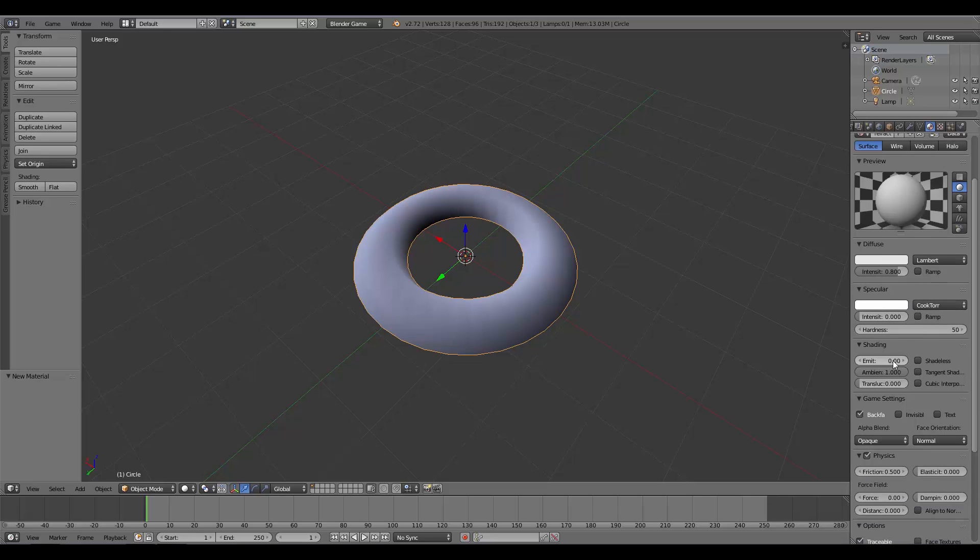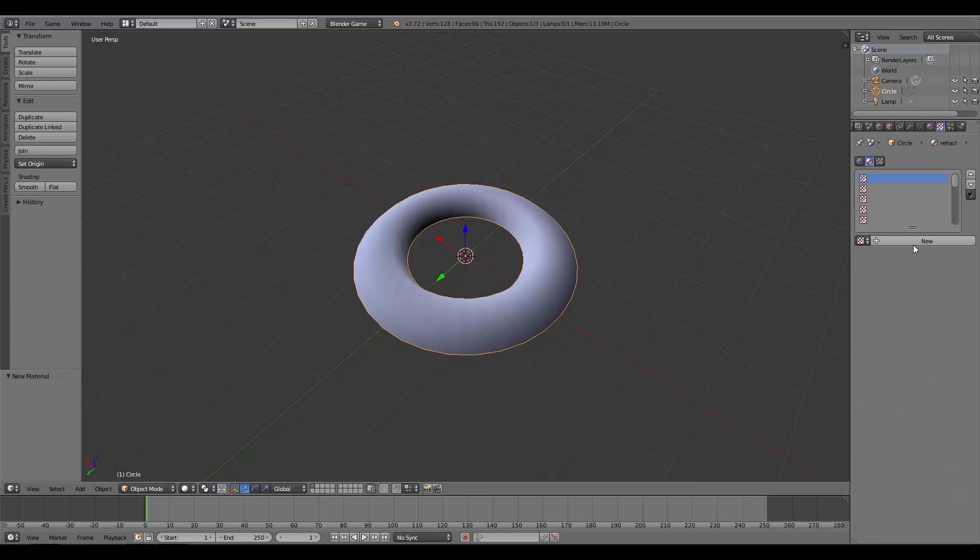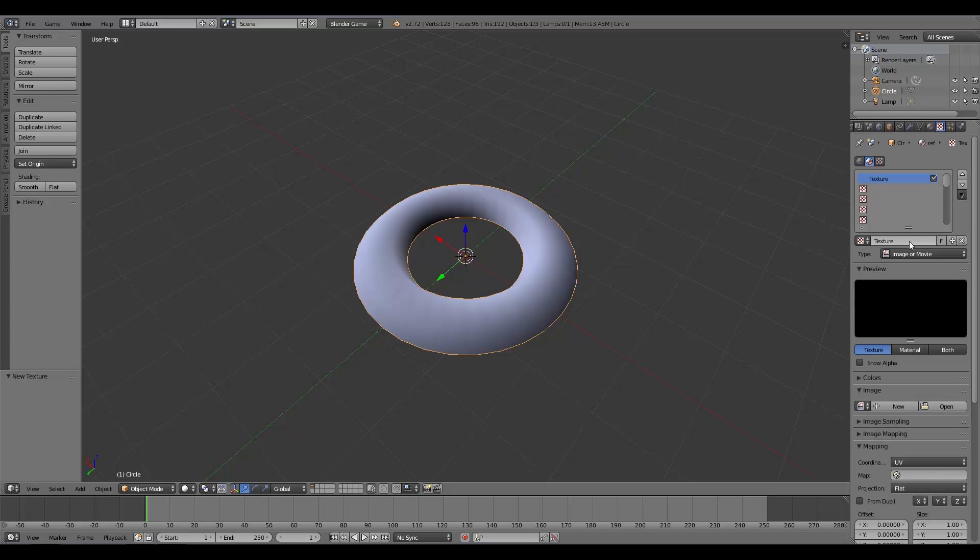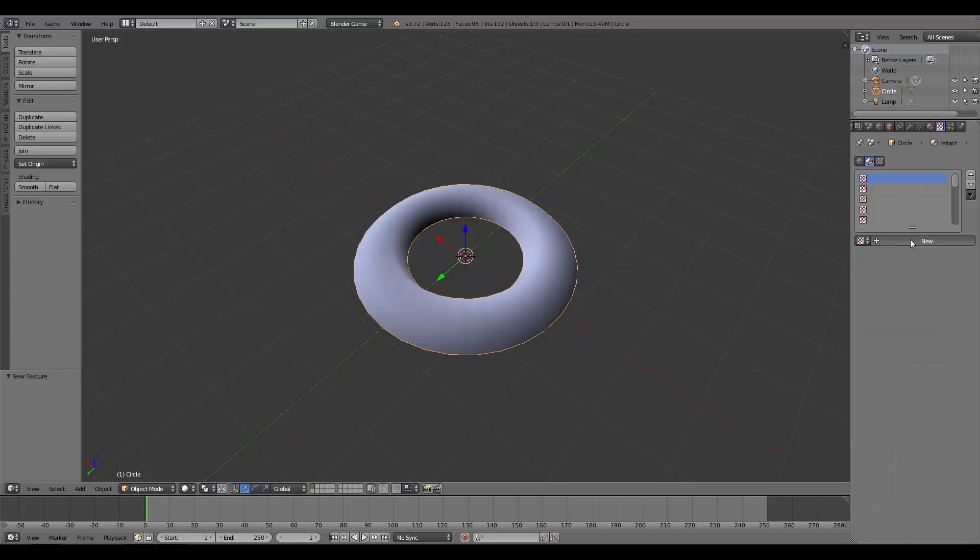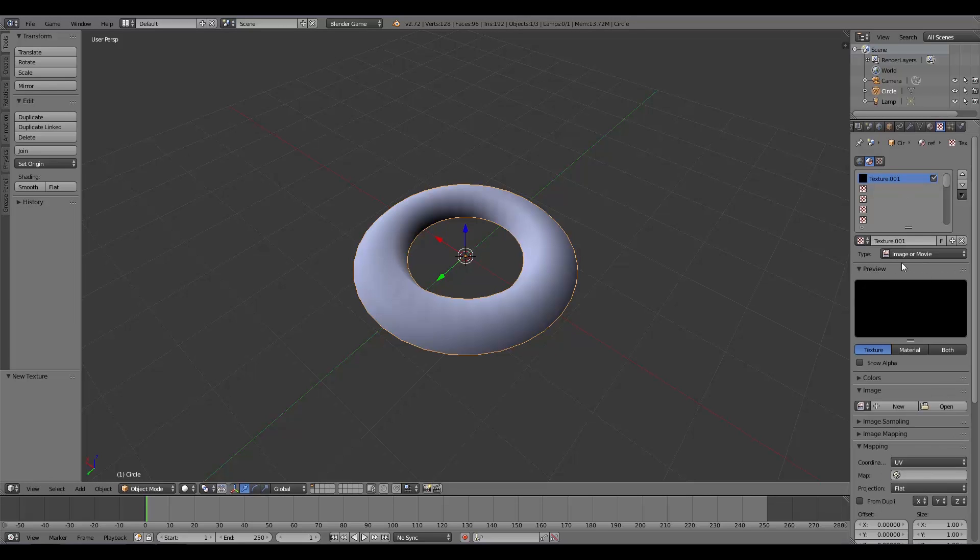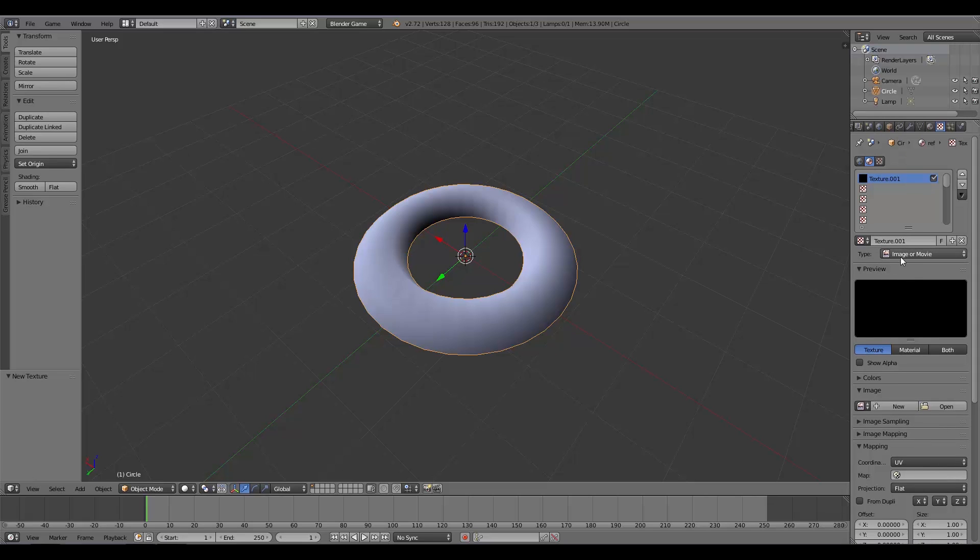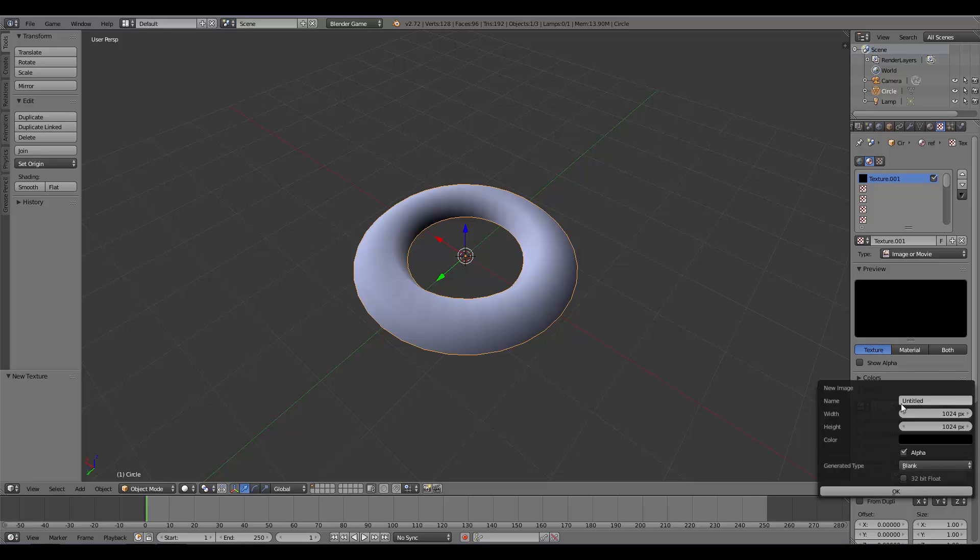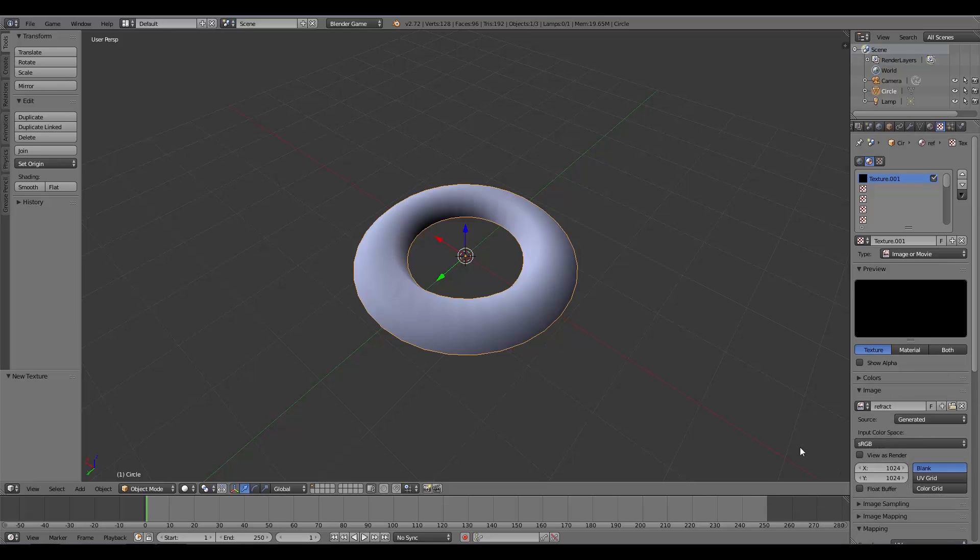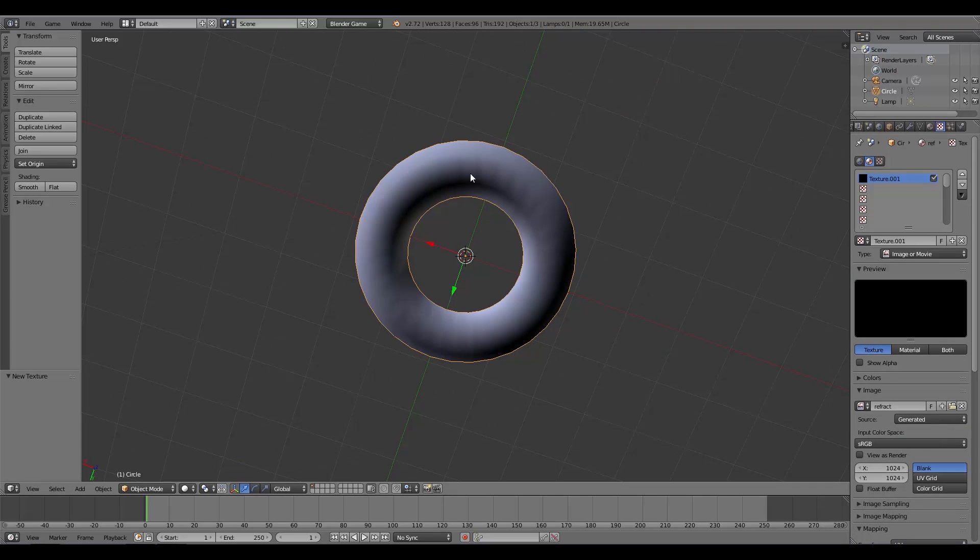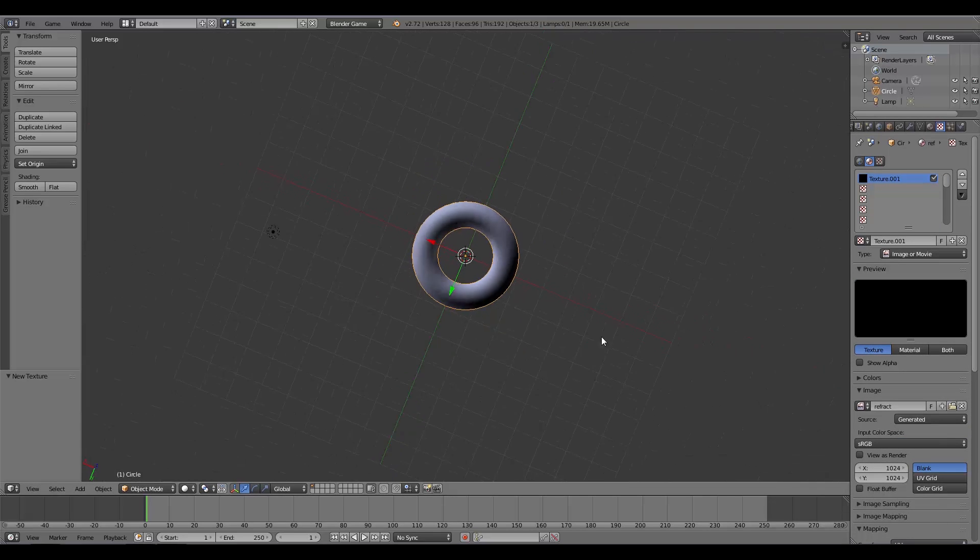I'll also turn on Shadeless. Over here we're going to give it a new texture. If you're in 2.72, by default when you add a texture in the game engine it switches to Image or Movie. Click New, add a new image, and we'll call it Refract. The reason we need this is just to line up our coordinates so we have this nicely spaced out.